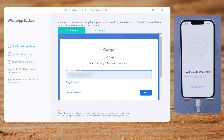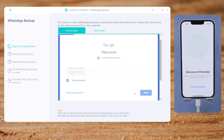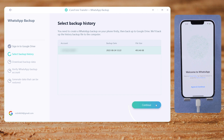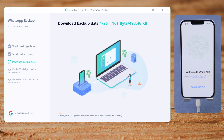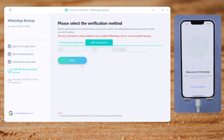Sign in with your Google account. iCareFone will detect your backup files and list them here. Select one to continue. It'll be creating a local backup from your Google Drive backup.